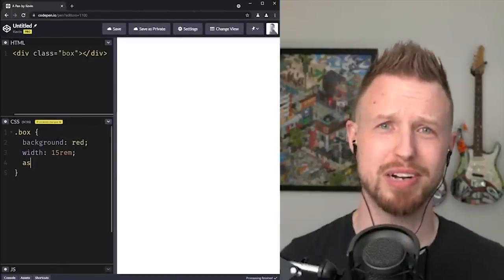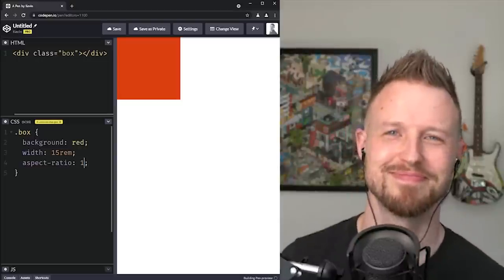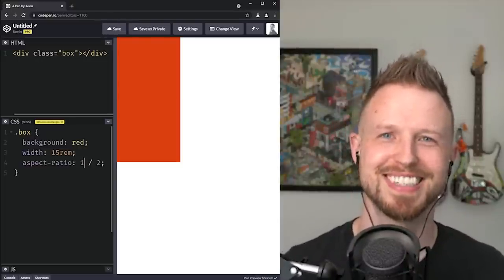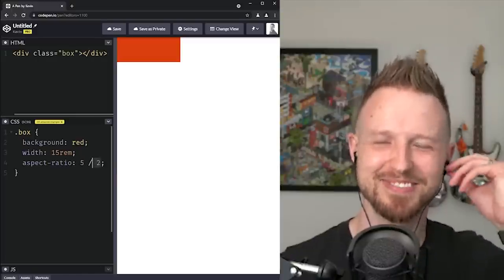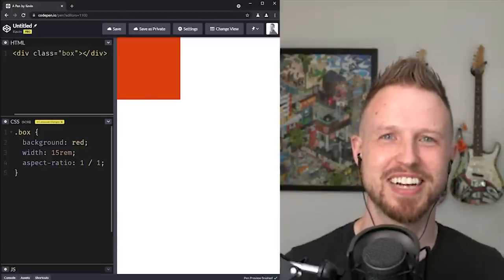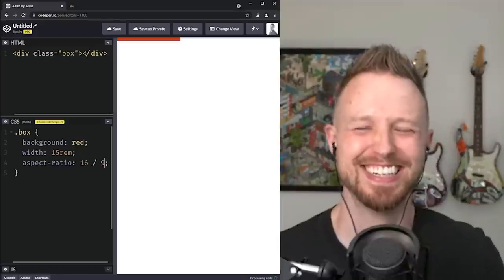The support for @property is really pretty good right now. You're just tightening up the definition so you get additional superpowers. Next on the list was aspect ratio — now that we have it, it's like why didn't we have this before? I use it all the time, even just to make square boxes: `aspect-ratio: 1`. Now I don't have to worry about height at all. I used to have a custom property for the size and set both width and height to it just so I could update it in one place.